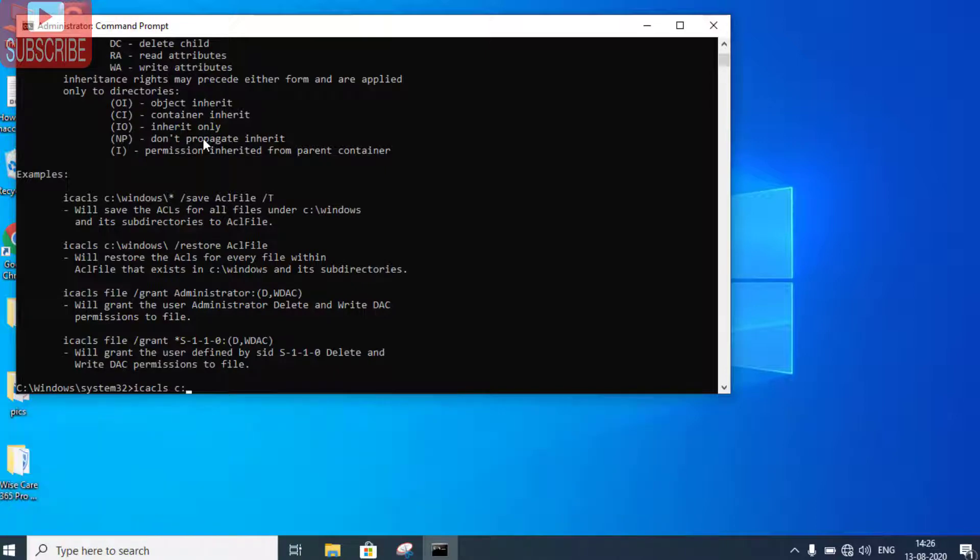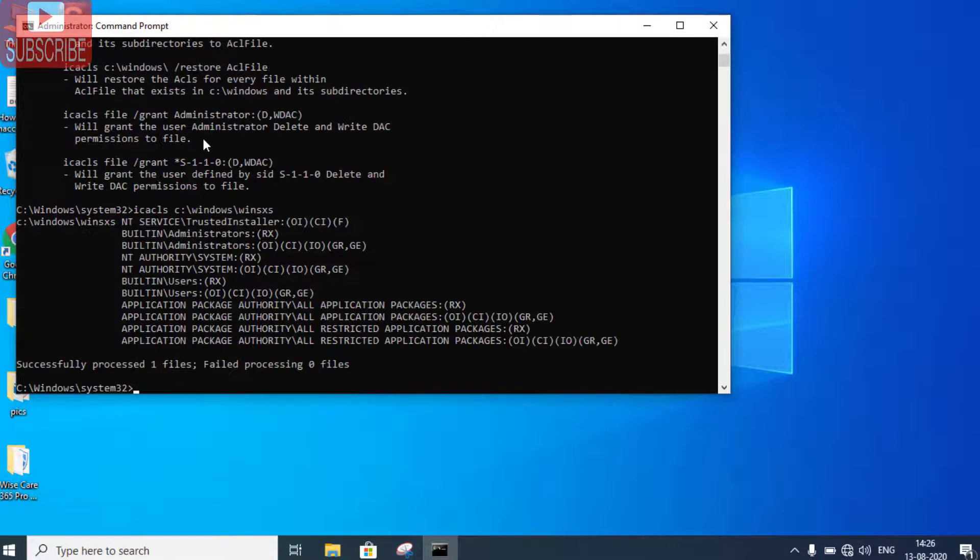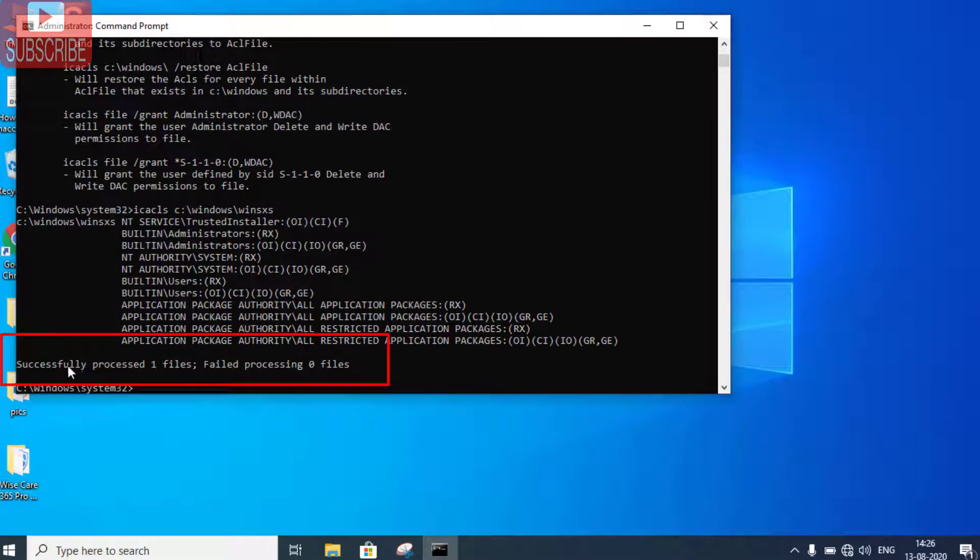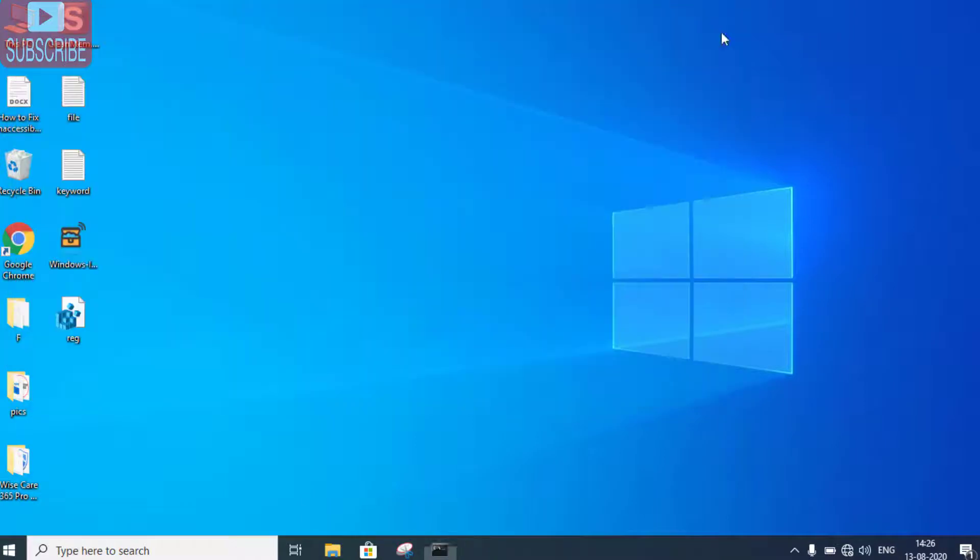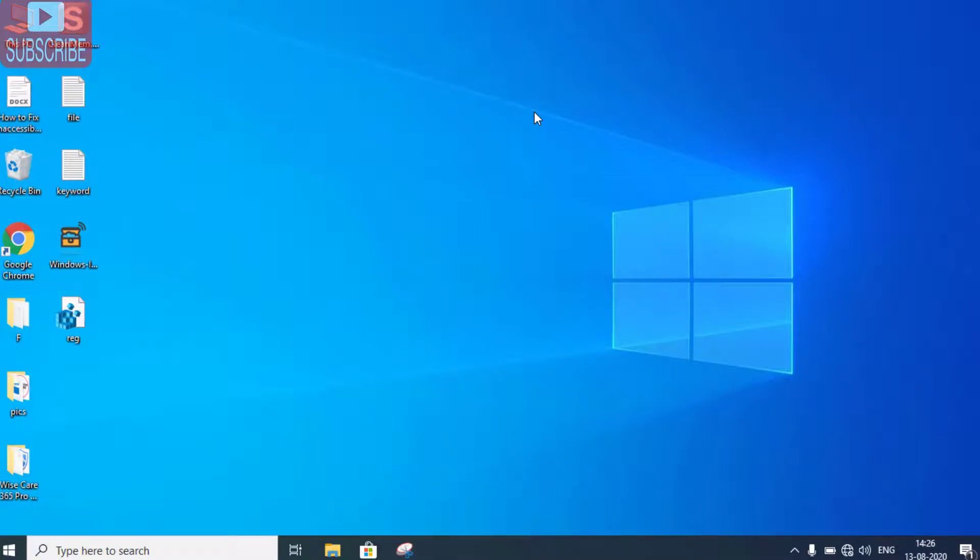Now again type ICACLS C:\windows\winsxs and hit the Enter button. It is showing successfully processed. Once the file is successfully processed, close the Command Prompt, restart your PC, and check for the resolution.